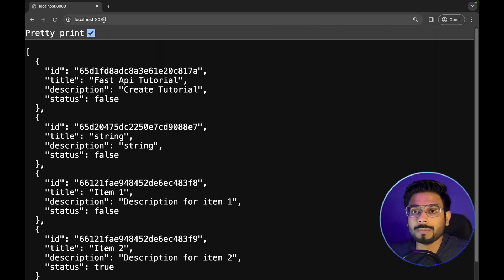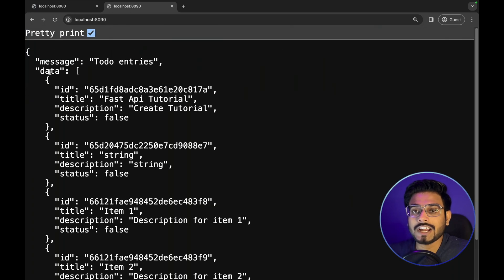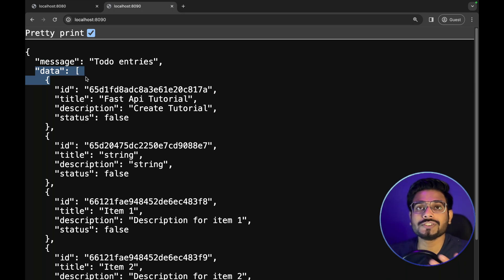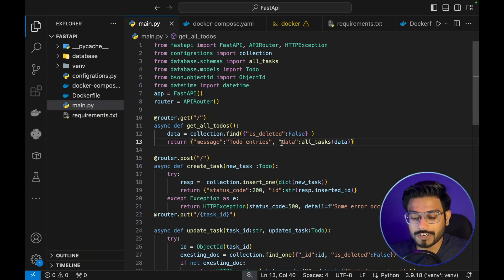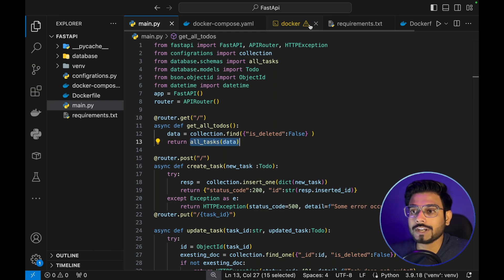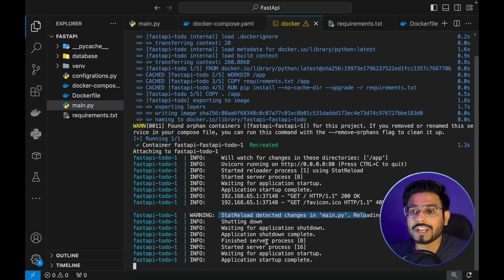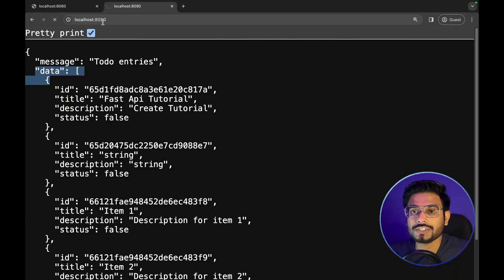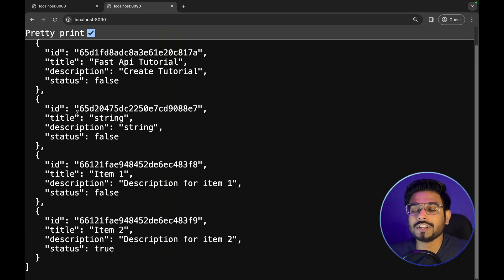At port 8090, we can see the message we added and the data as well. Now let's revert that change to see if docker-compose live reload is working. We'll go back to main.py, revert all the changes, and save. Going back to the terminal, we see it detected changes — 'StatReload detected changes in main.py, reloading.' Let's go back to the browser, refresh at port 8090, and we can see the message key has been removed and it is giving the previous result. Docker Compose is working as expected.